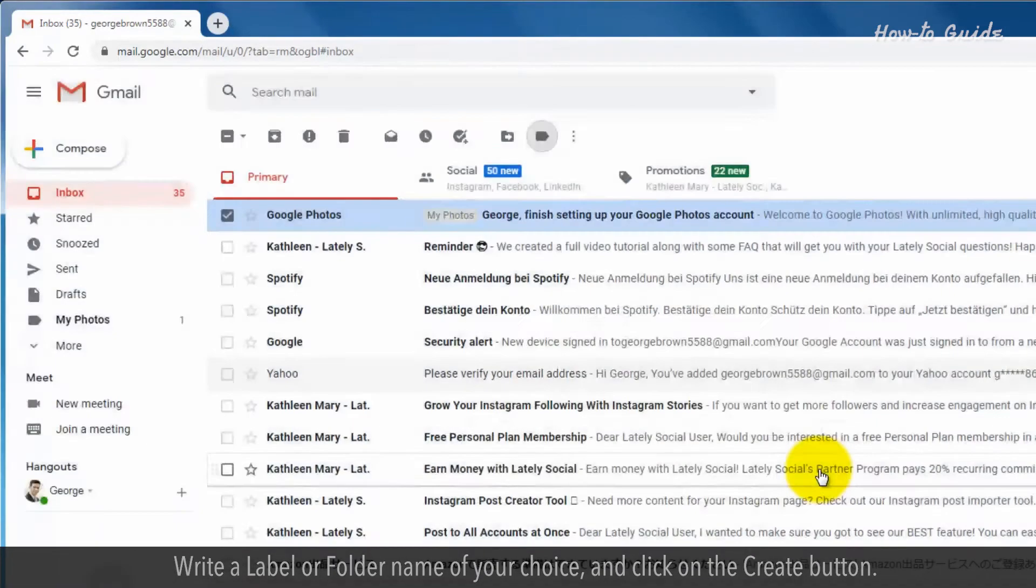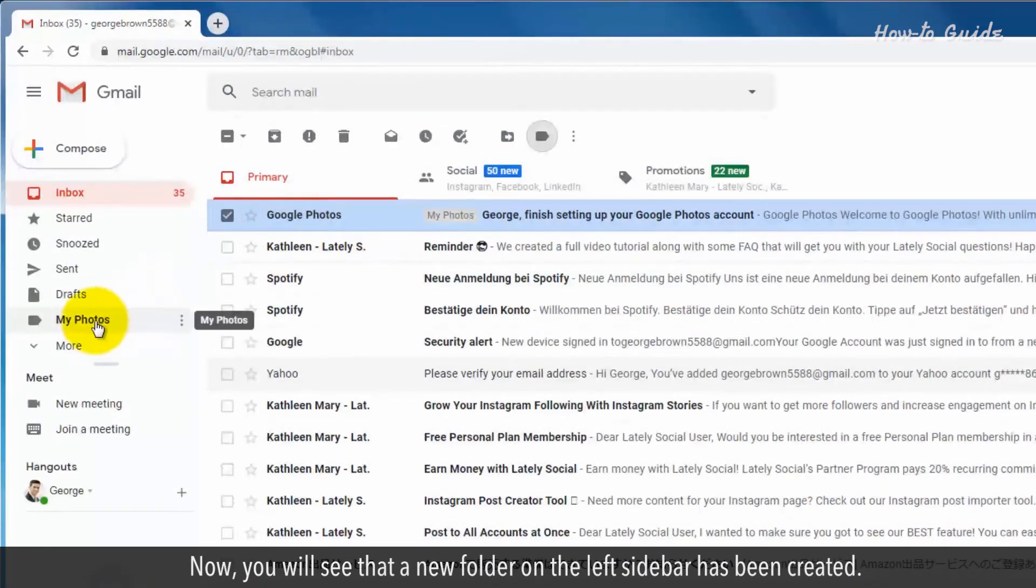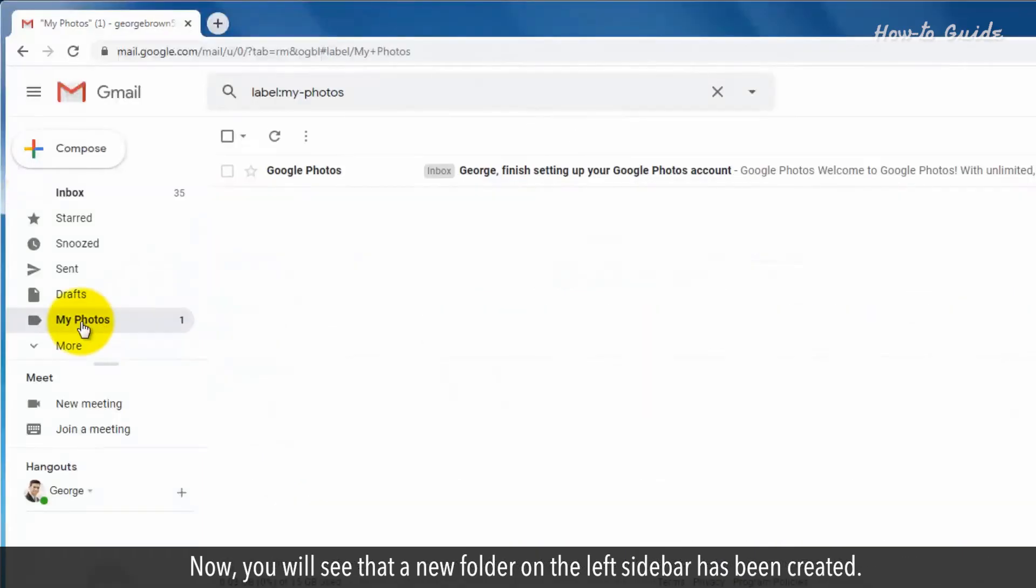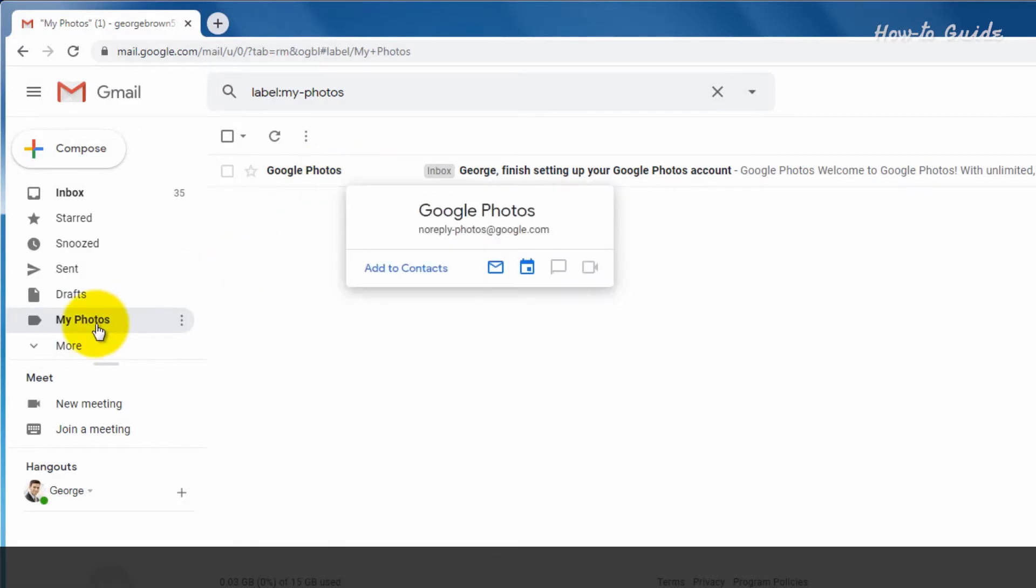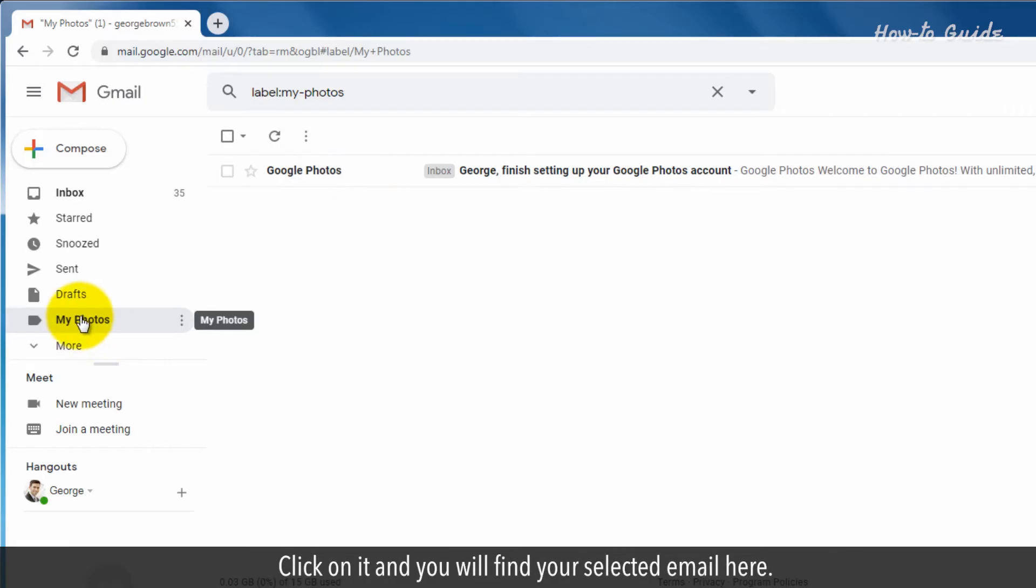Now you will see that a new folder on the left sidebar has been created. Click on it and you will find your selected email here.